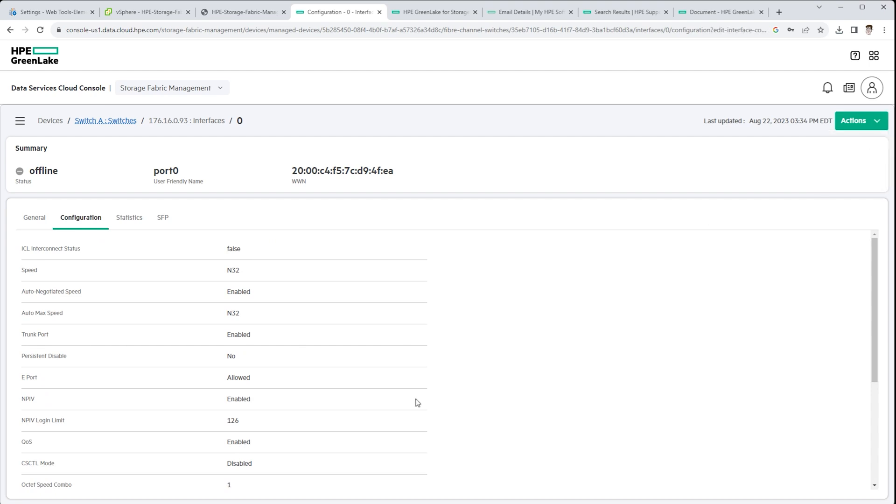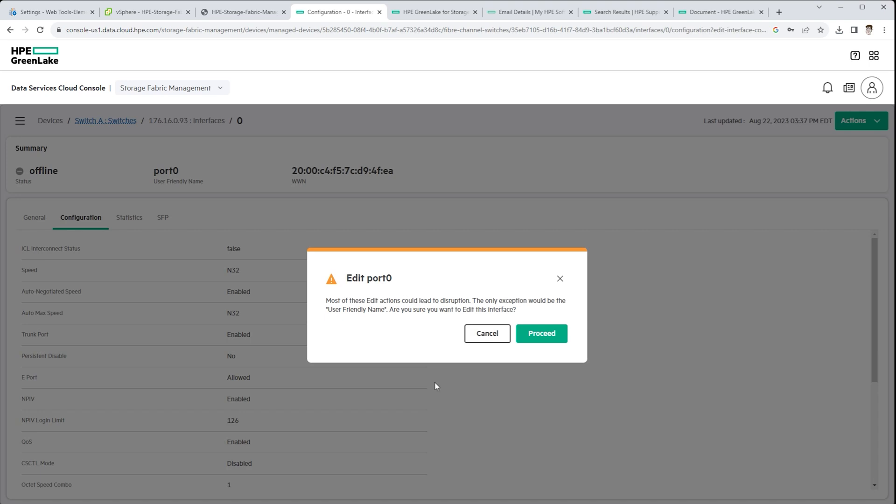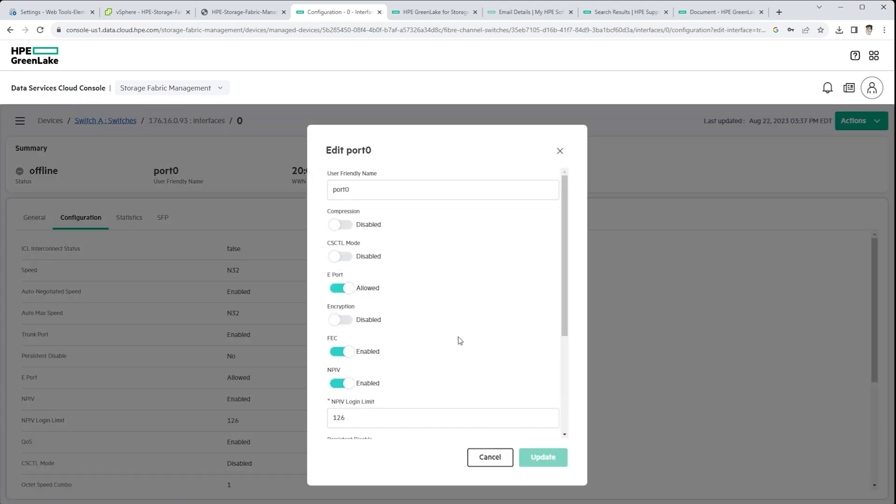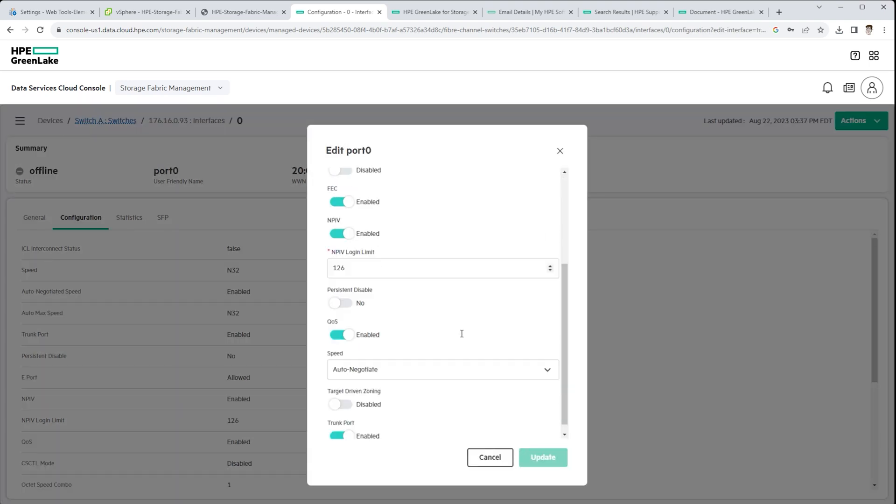I mean, this is a tremendous time saver, I would think.